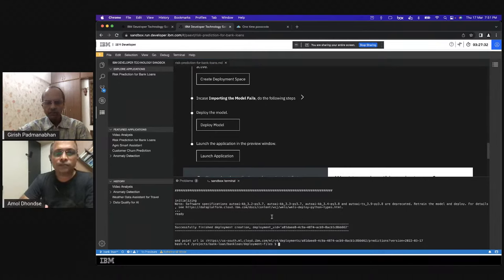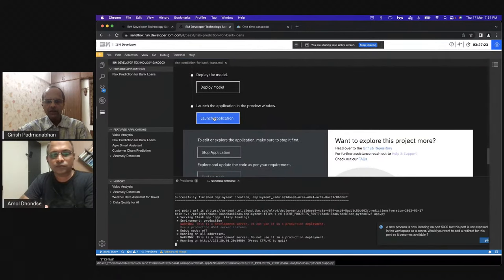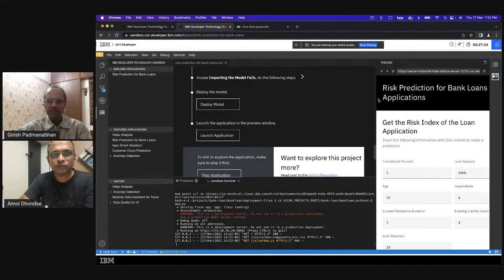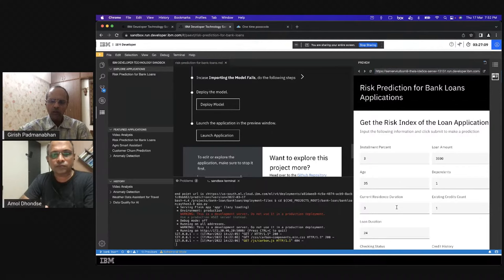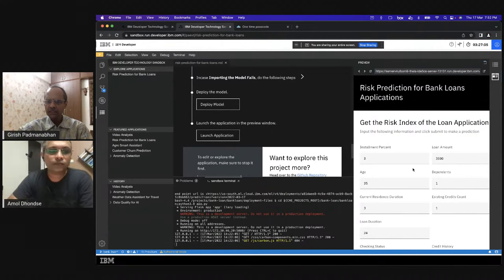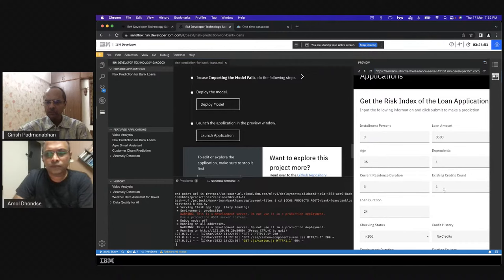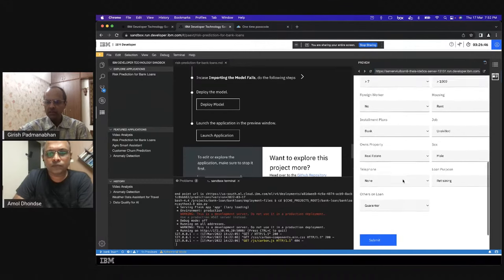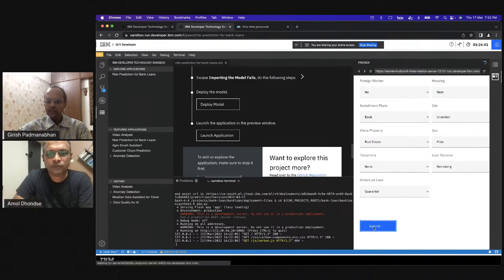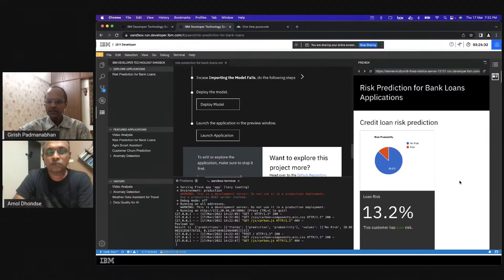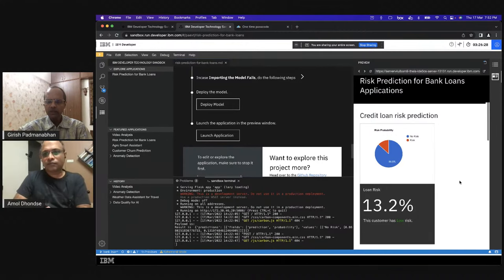As we were speaking, I clicked deploy and deploy model. The model has been deployed in the deployment space. Now I can go ahead and launch the application. The launch does not take me out of the sandbox — with the preview available within the sandbox, the application is visible while the terminal remains open. This is a risk prediction application where the agent learns, based on the customer's parameters, what risk is involved in giving out a loan. Parameters include installment percentage, credit count, loan duration, and employment duration. I submit this information and the application talks to the Cloud Pak for Data model that was deployed.